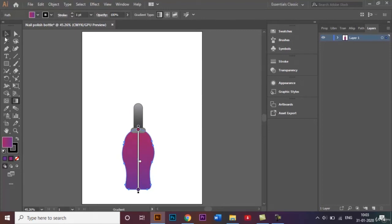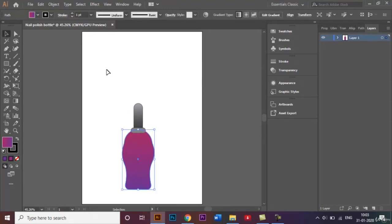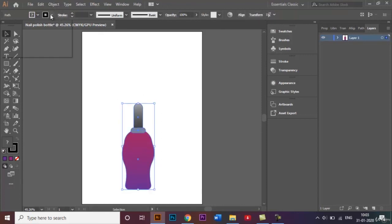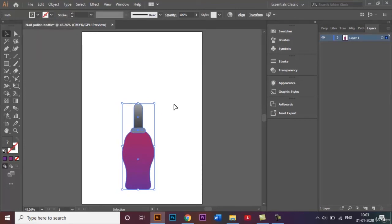So this is a really simple nail polish bottle we just created. Let's also just delete the stroke like that.